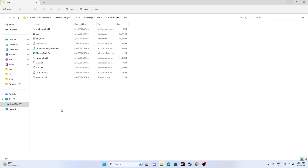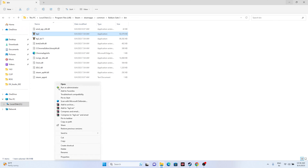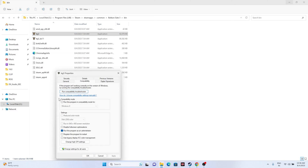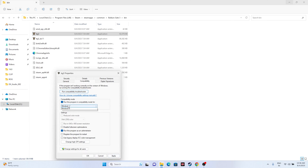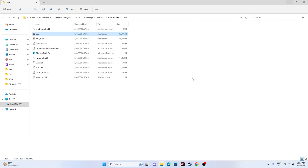If running as administrator doesn't work, try running the game in compatibility mode. Right-click the application, go to Show More Options, then Properties, and go to the Compatibility tab. Check 'Run this program in compatibility mode' and set it to Windows 7 or Windows 8 — try both options and see which one works. Click Apply, then try launching the game.